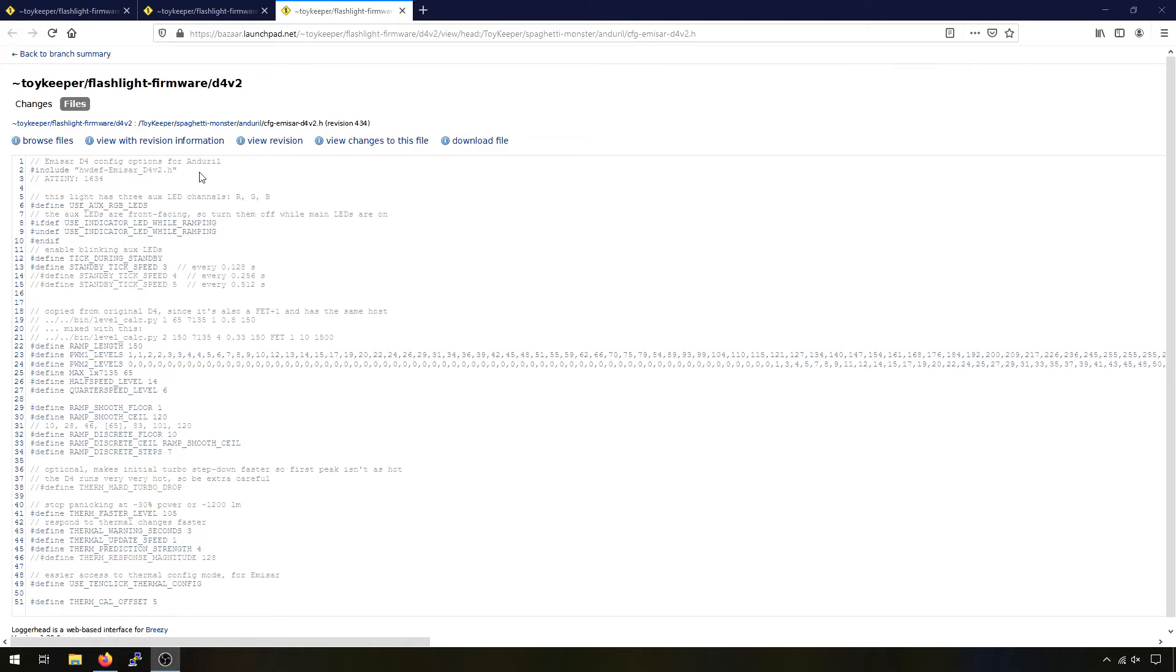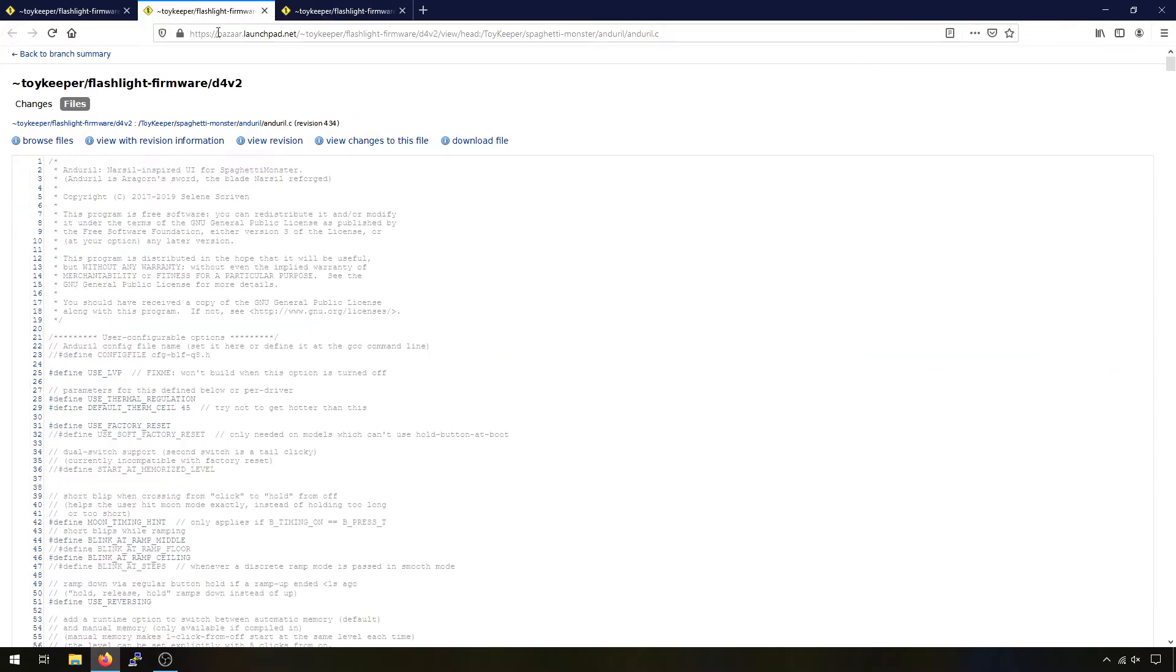The firmware is called Andrel which is a sword from Lord of the Rings and it's made by a very talented programmer that goes by Toy Keeper. You can see here that she's put a lot of work into it, there's thousands of lines of code that run this flashlight. Now you might be thinking that's a lot of work for just a flashlight why doesn't it just go on and off?